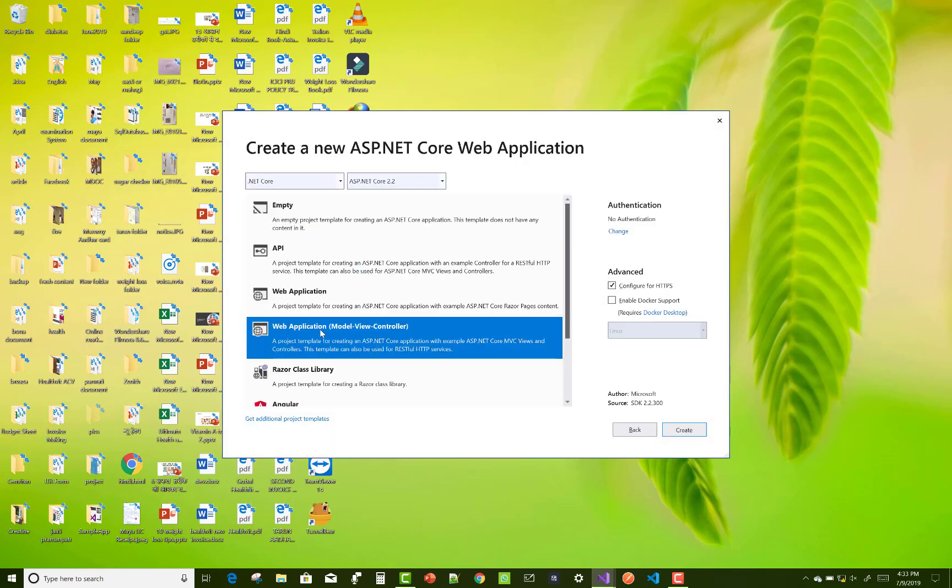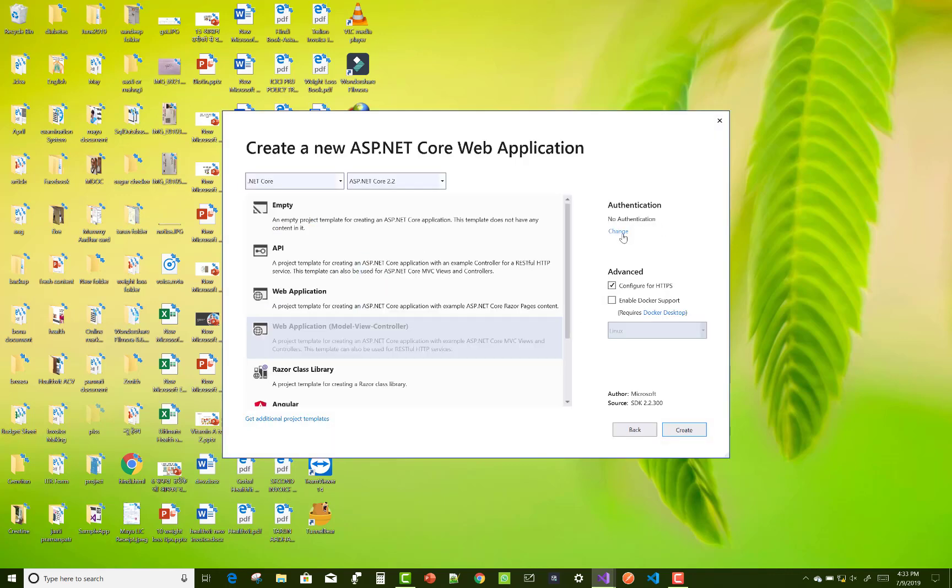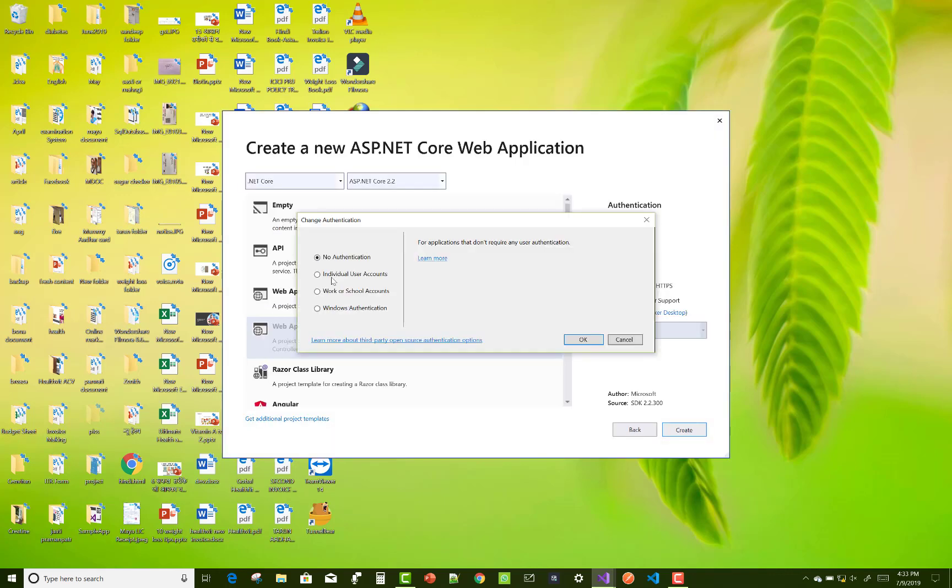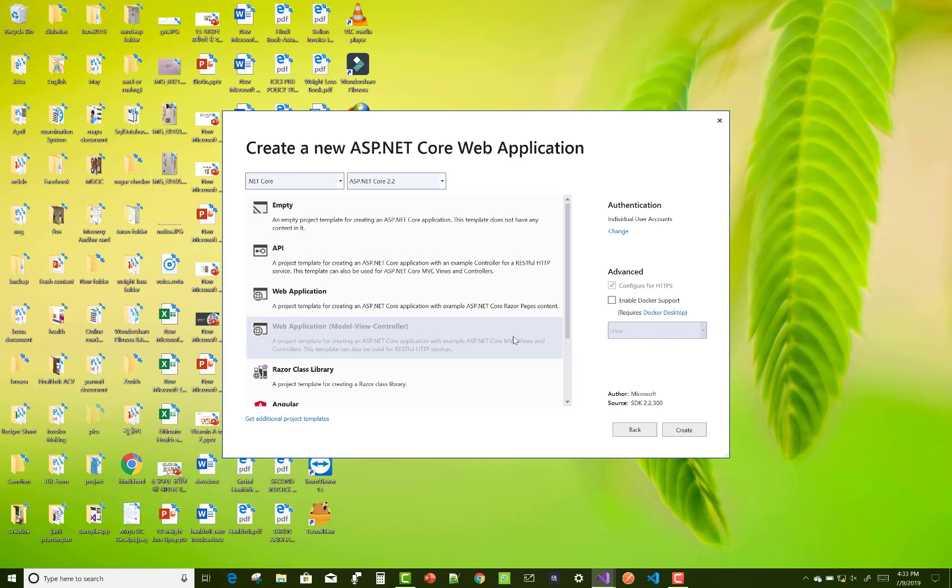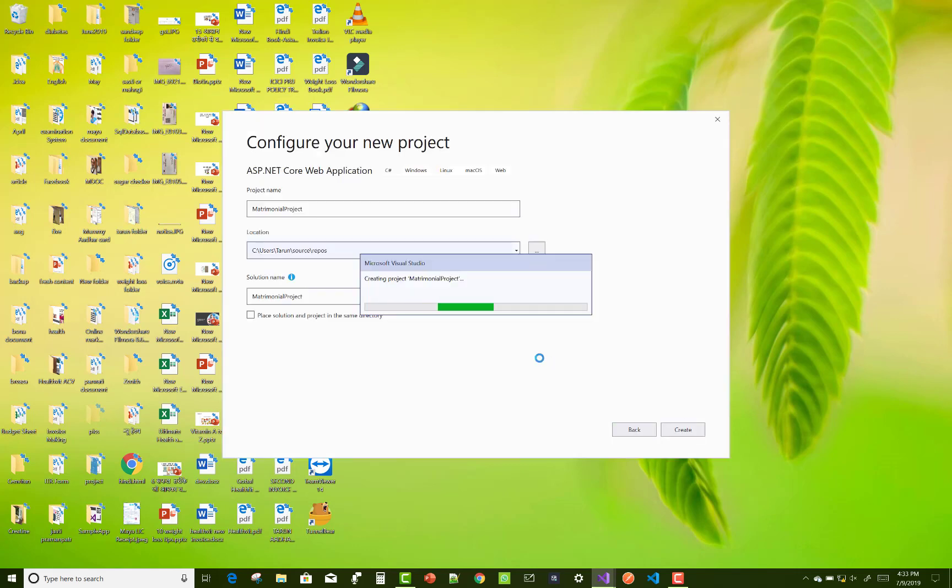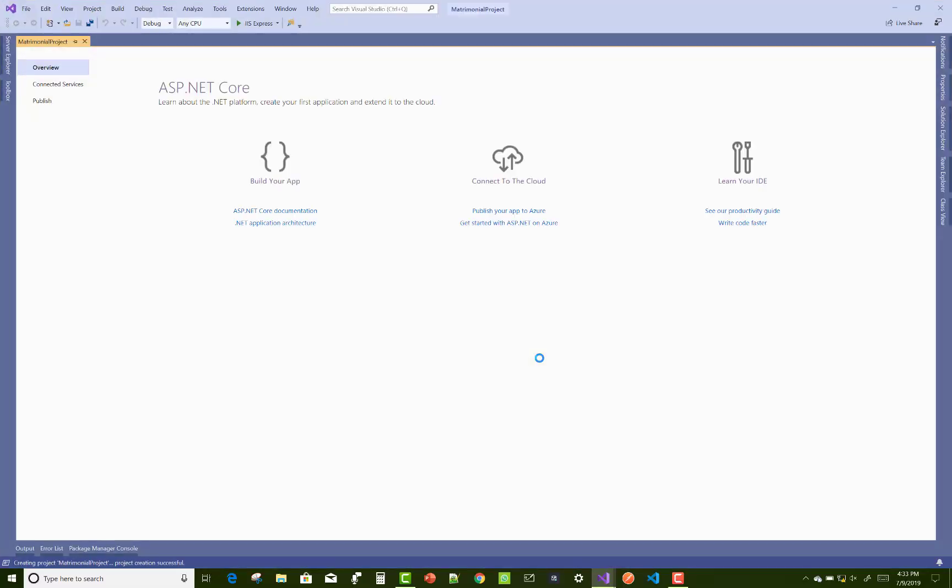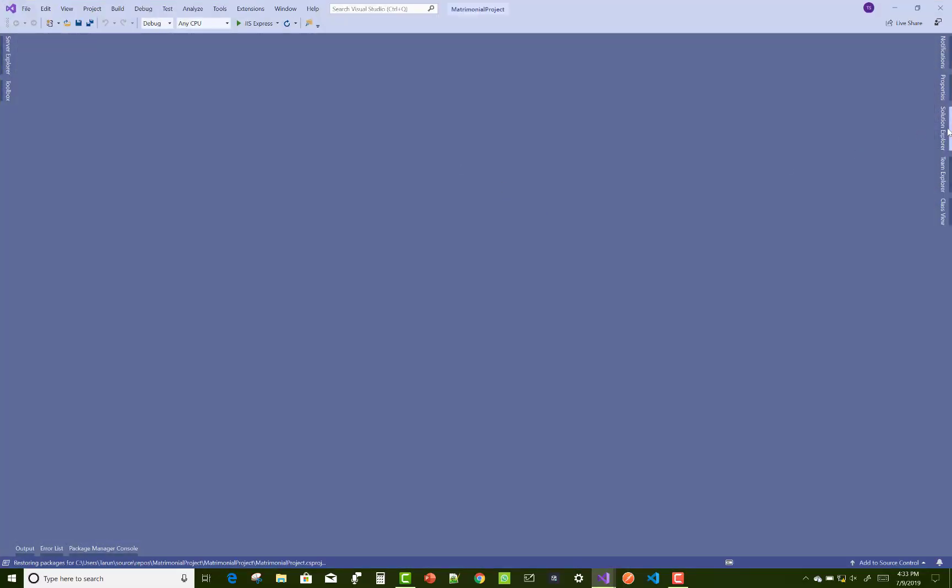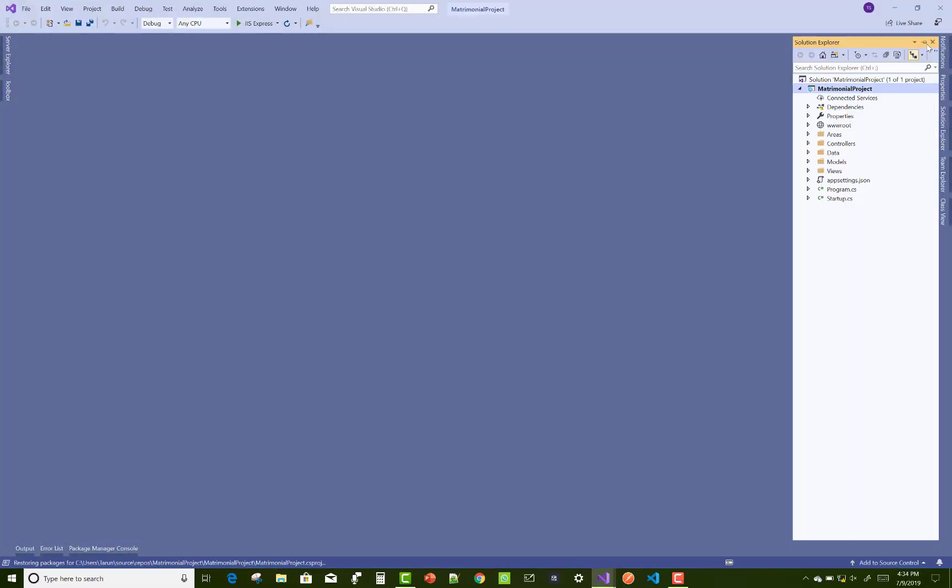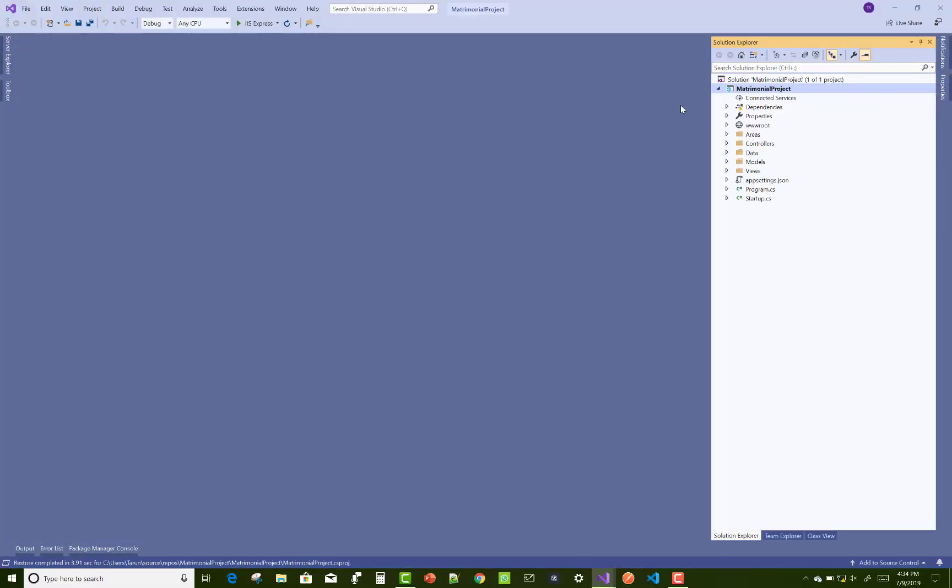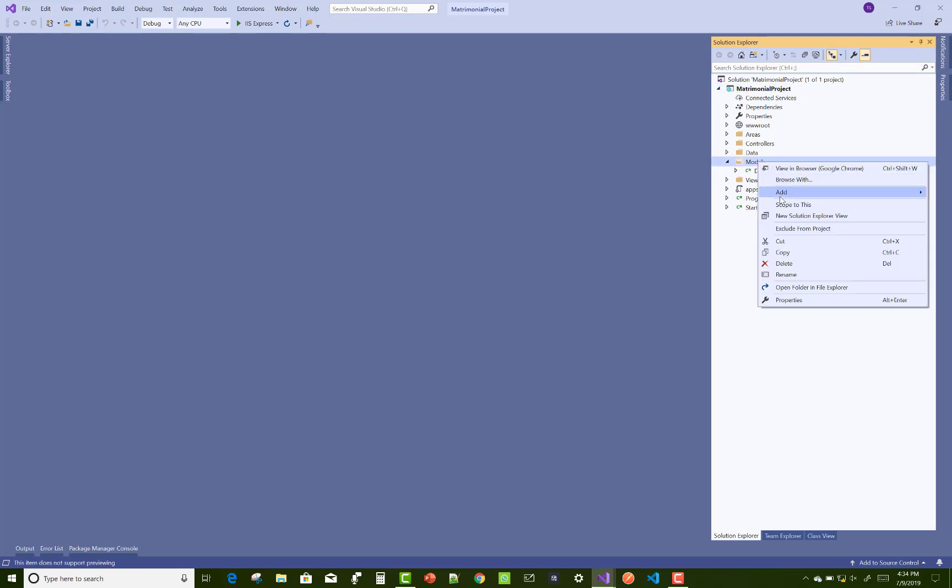Create a new ASP.NET Core web application, select web application, and authentication is used for single individual authentication, or you can say for Identity Server.